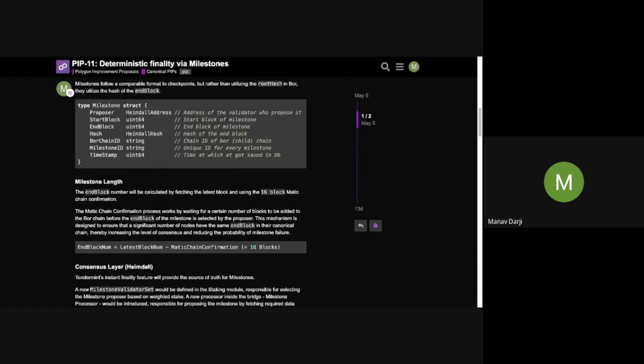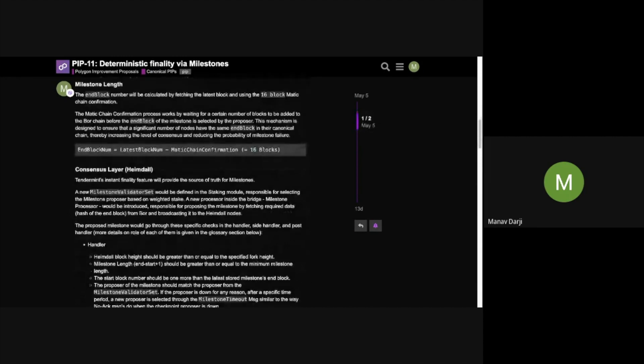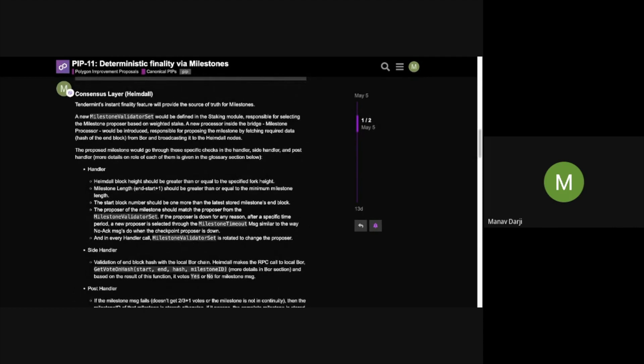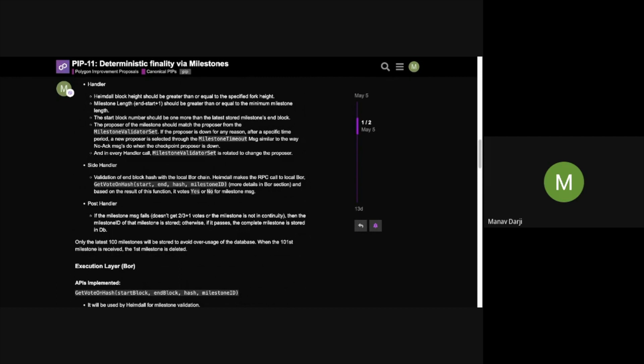The key difference between checkpoints and Milestones is that checkpoints are submitted to L1, so their frequency must account for L1 gas fees. Milestones are only committed at the Heimdall layer once they achieve two-thirds-plus-one consensus on Tendermint. So the frequency of Milestones can be tuned independently, making it reach finality faster. Milestones involve a whole process: a validator proposes a Milestone, the corresponding Bor nodes vote on each Milestone, and once confirmed they fix those Milestones in the Bor layer.